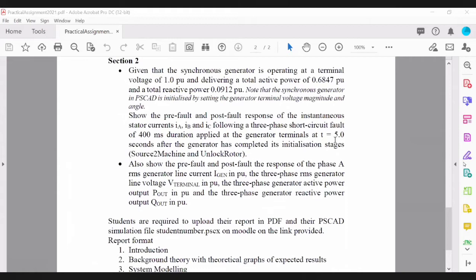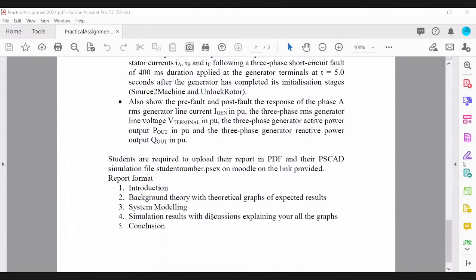You'll show the pre-fault and post-fault on the same graph. For the report format, you're required to submit a report with an introduction, background theory with expected theoretical graphs, and a modeling section explaining how you modeled your generator in PSCAD, including how parameters are entered, how machine initialization is done, the timers used, and how you modeled the transmission line, transformer, and infinite bus.